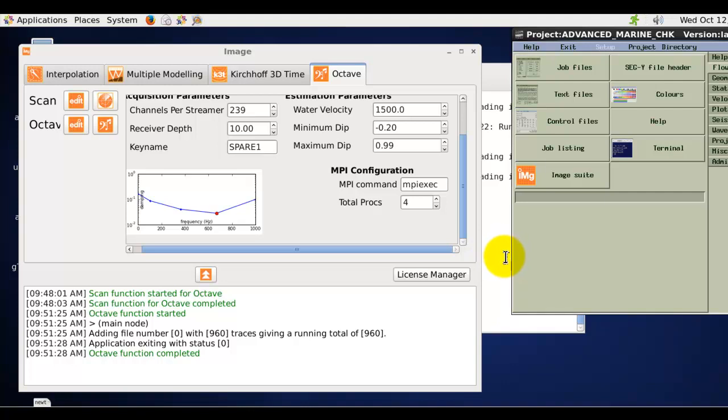Or if you are a current existing Claritas user for support and assistance in using the application, contact claritas.support at gns.cri.nz.